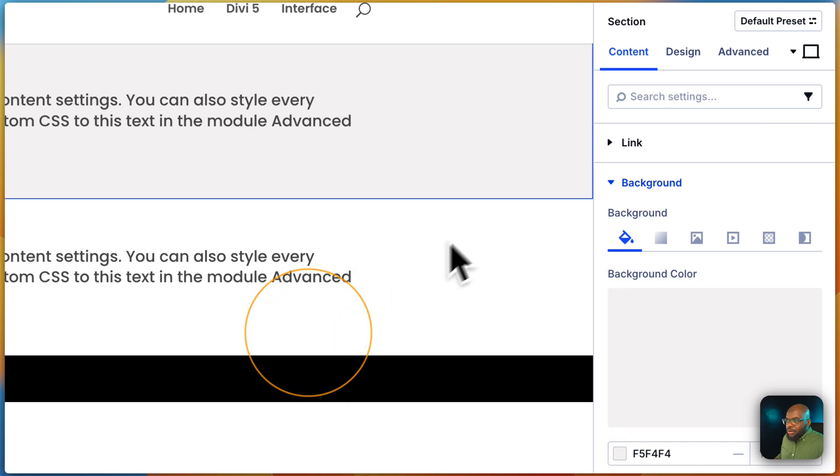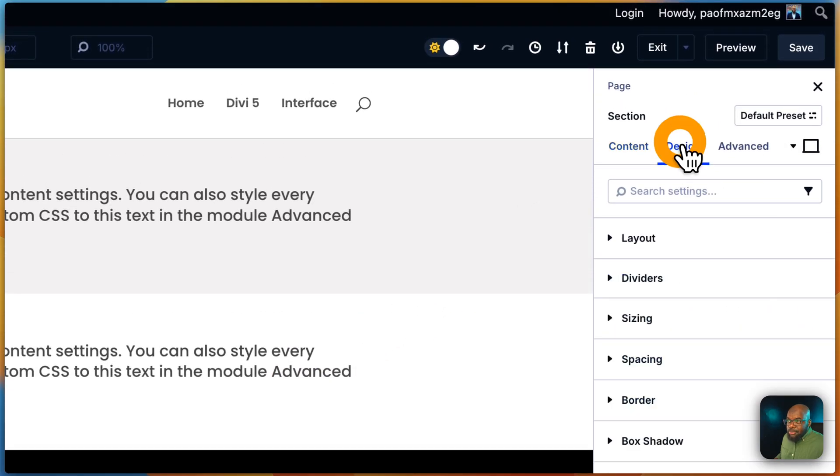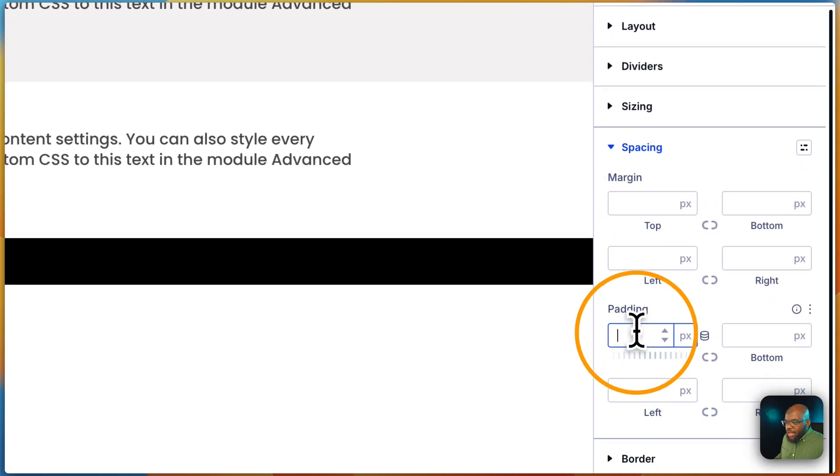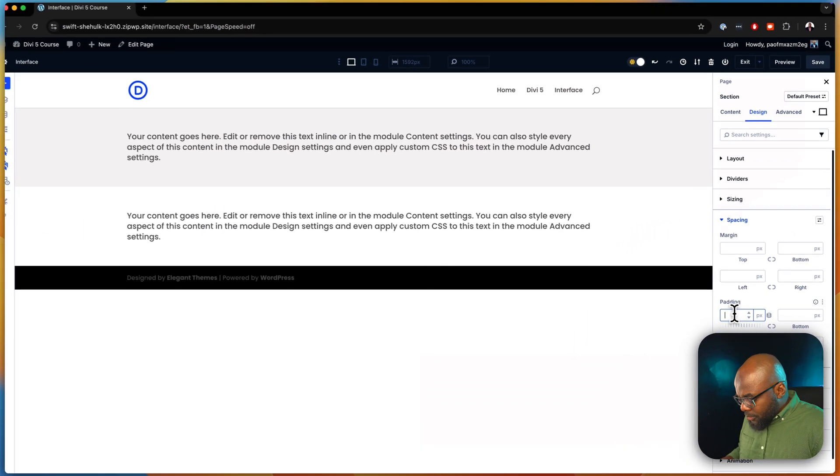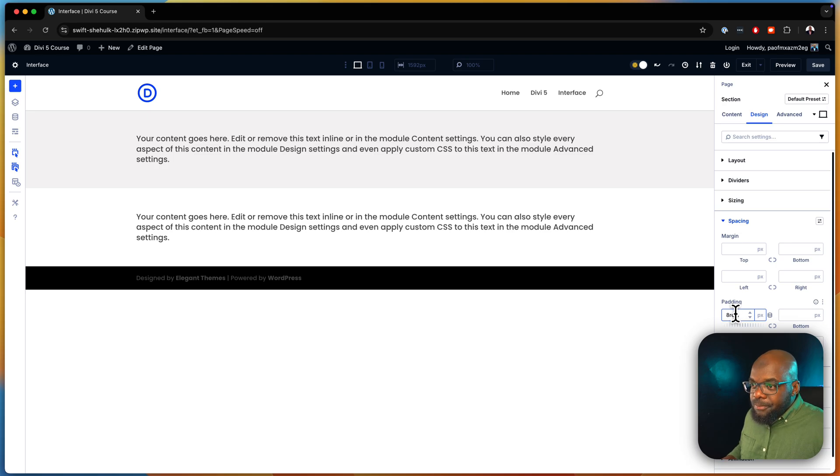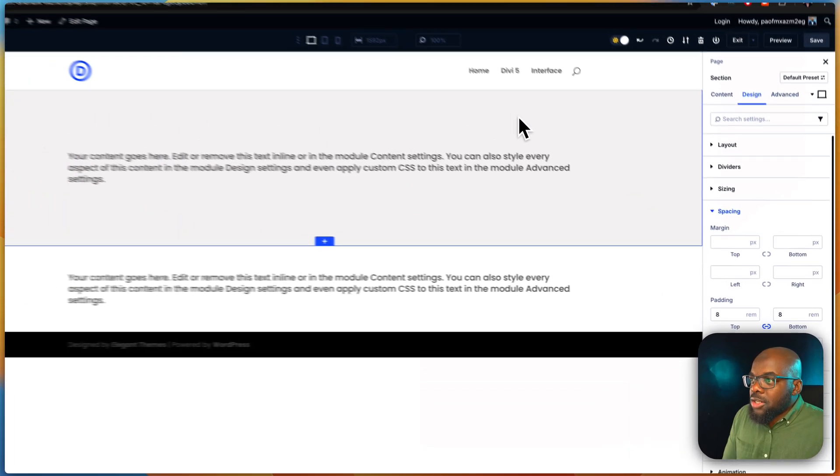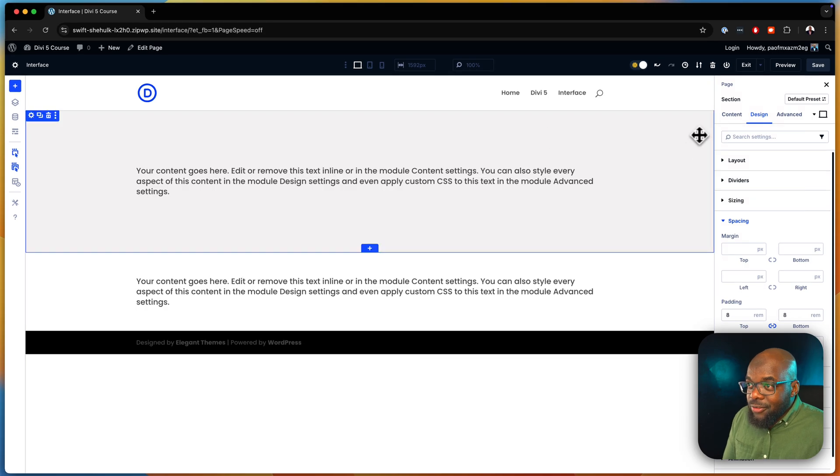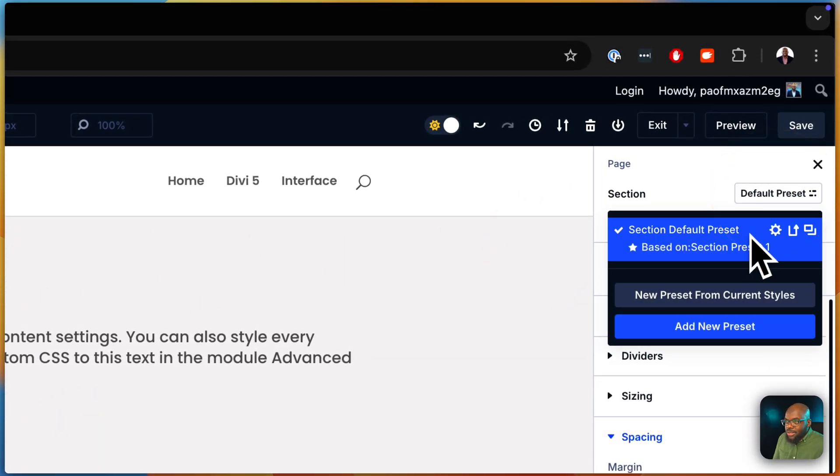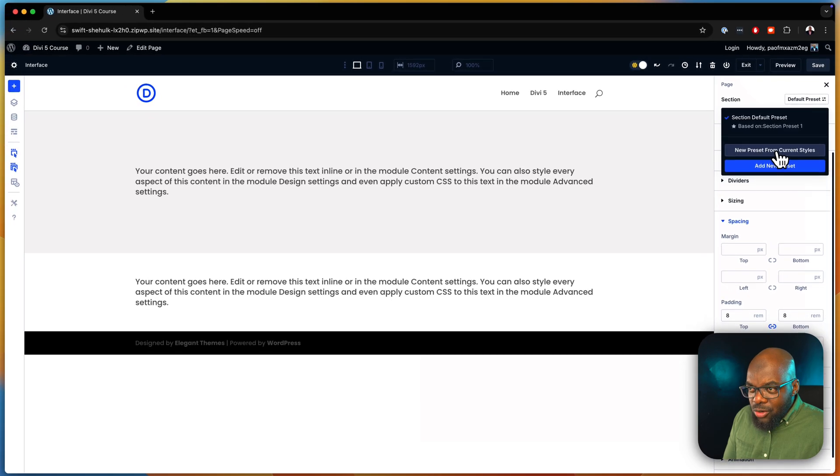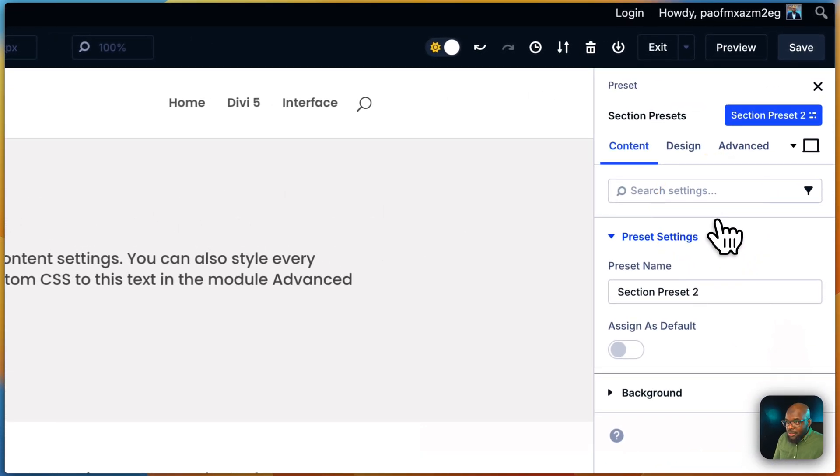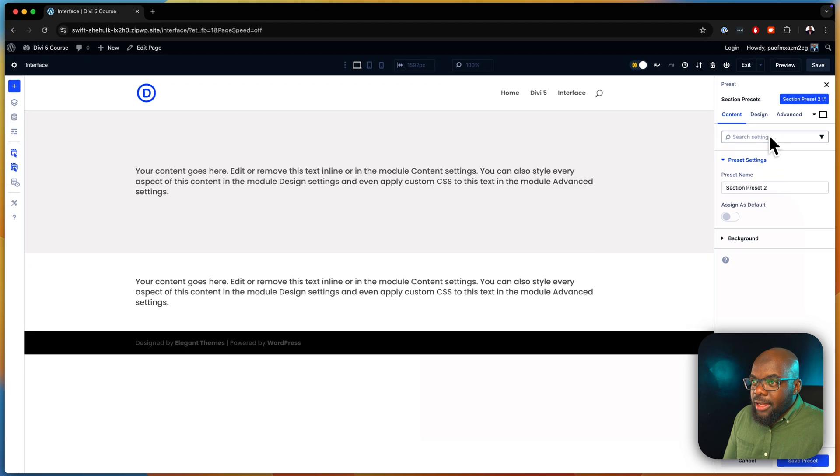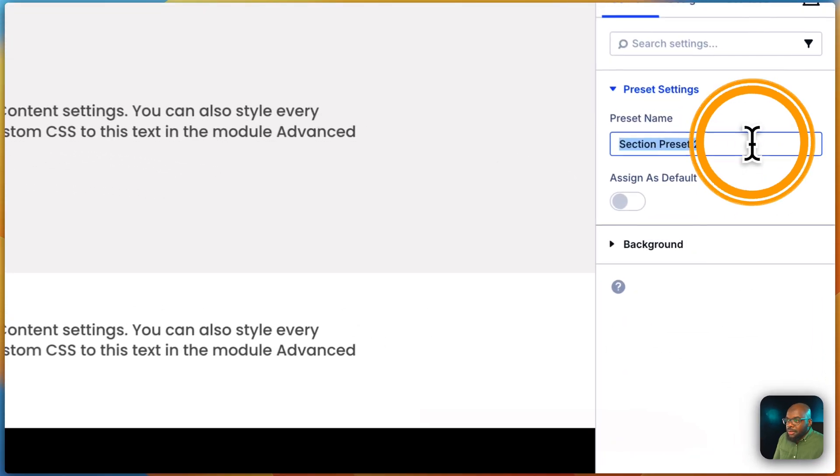So what I want to do now is maybe I could even add some padding. Let's go 8 REM top and bottom. So that's going to be the style that I've added onto this section. So now I can go to my section here and say create new preset from current styles. And I'm going to give this a name. And I'm going to say muted section. I'm just going to call it SEC like that.